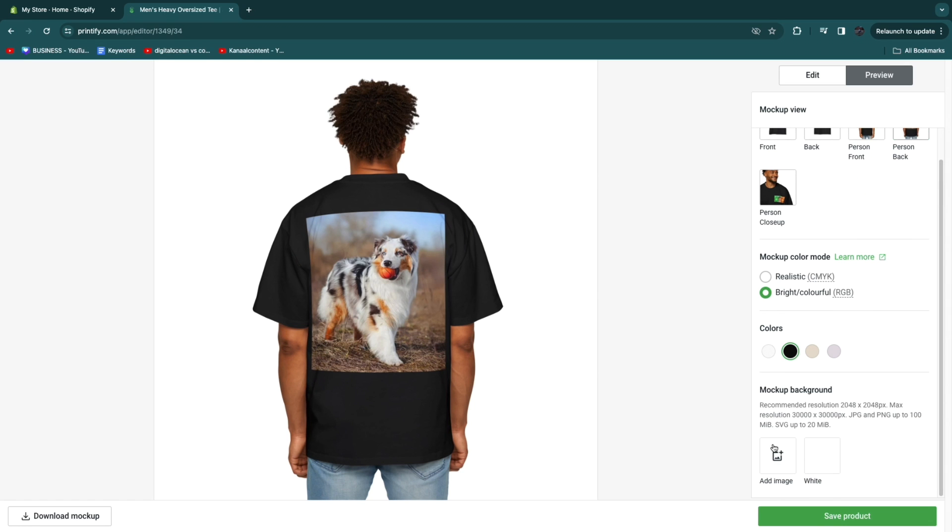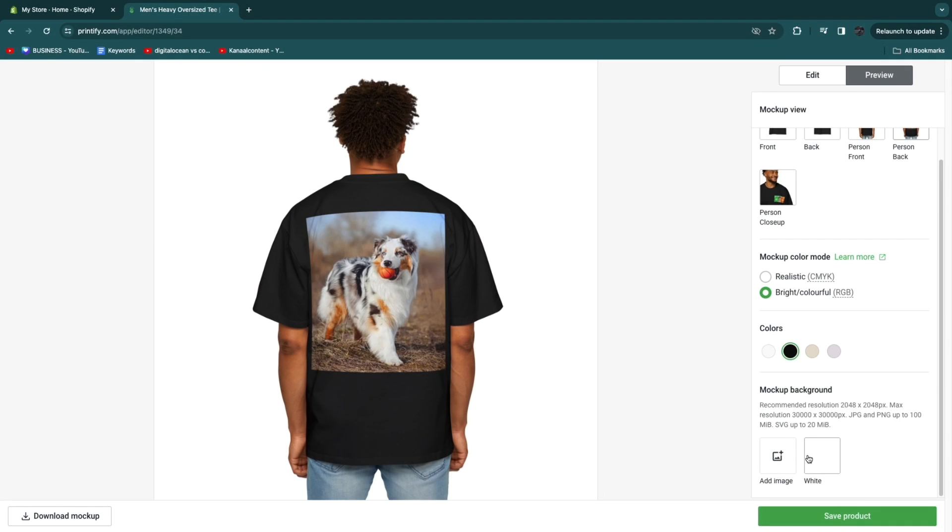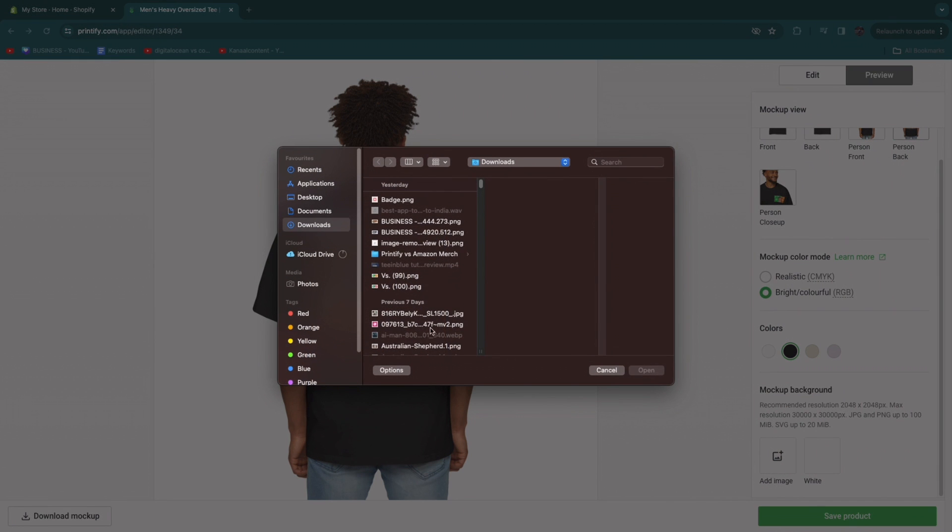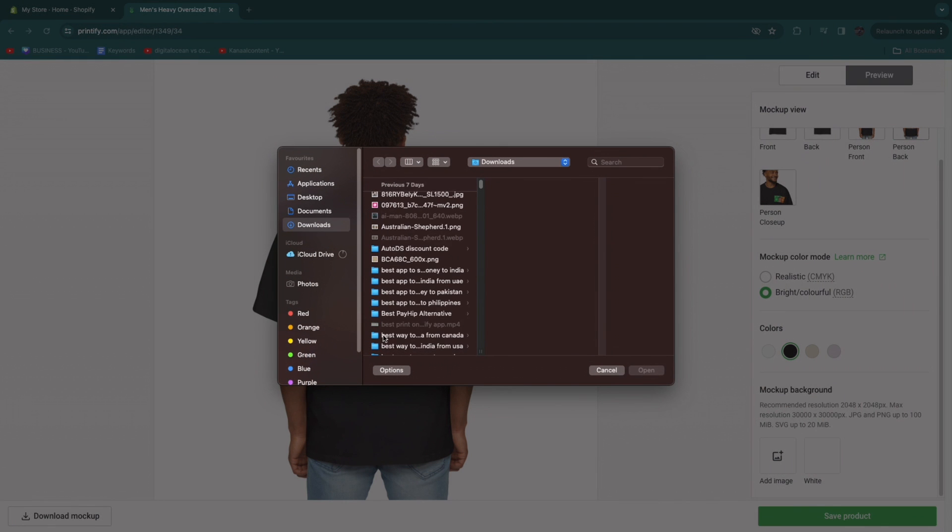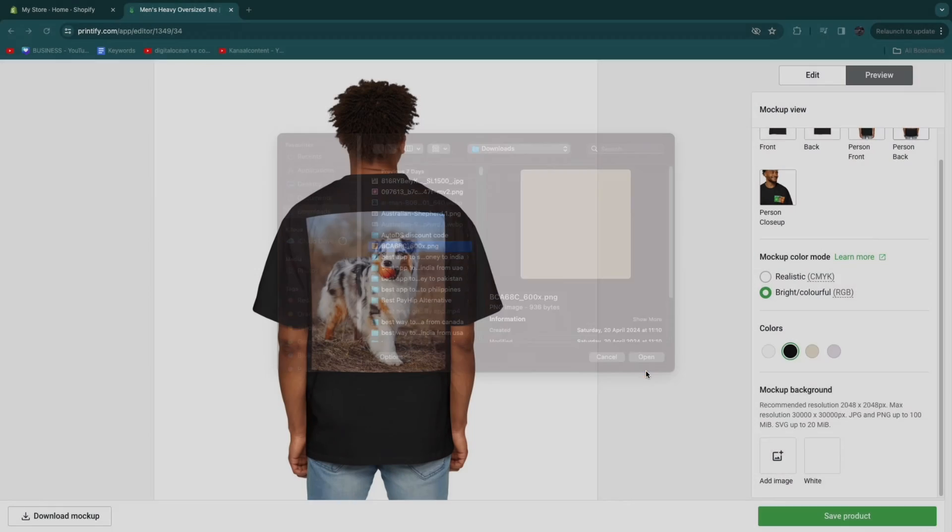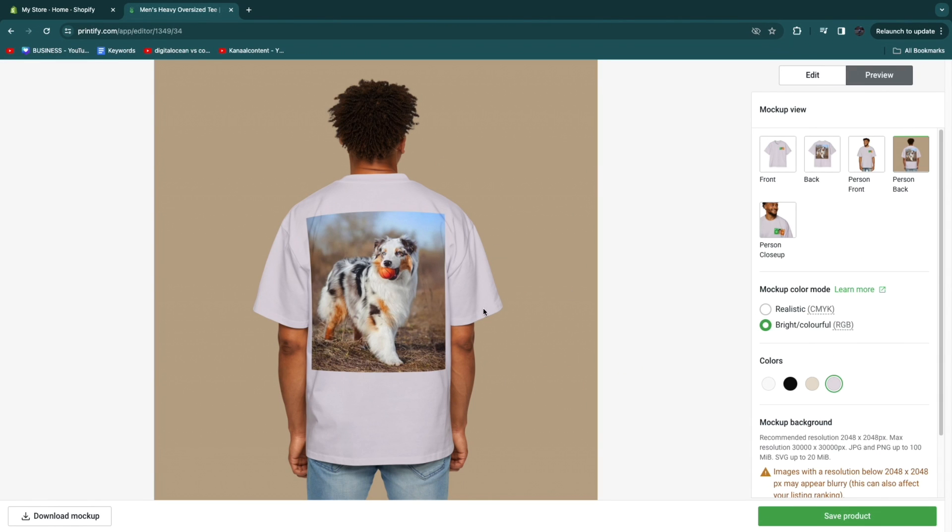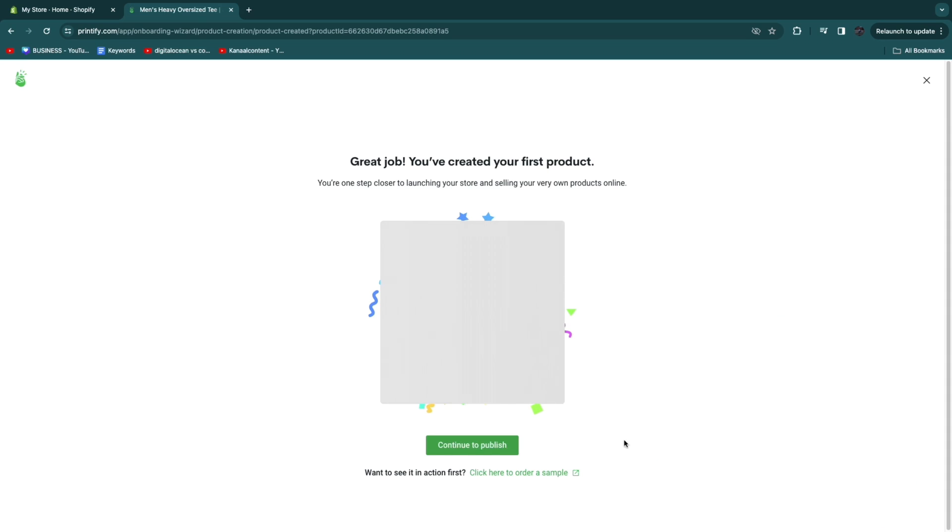Now what you can even do is for this mock-up right here you can add your own background. You can also choose a different color if you want. But for example if I upload an image let's say I want this to be the background and click open. You will now see that this is the background. It looks pretty nice in my opinion. So I will click save product. And now you can click continue to publish.